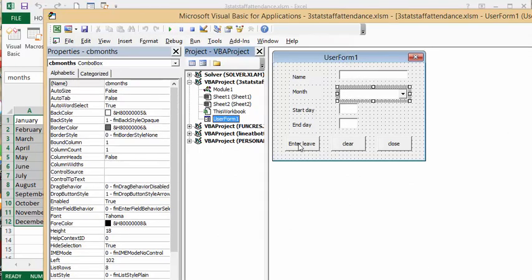All of these are just text boxes. Then we have enter leave, which is where my code is. Clear form just clears it out, and close is just unload me. So let's double click on the leave.